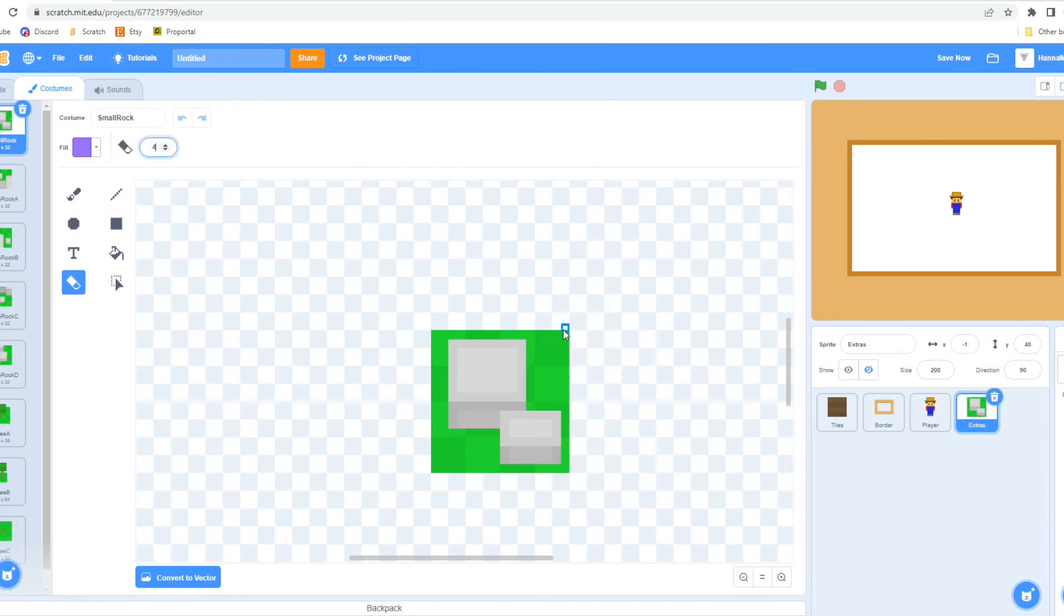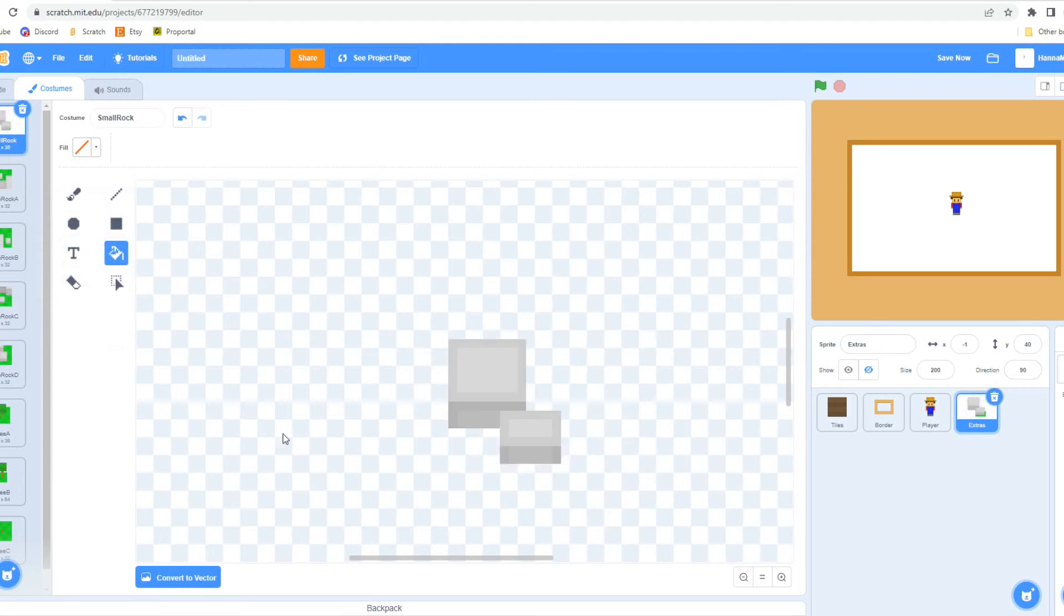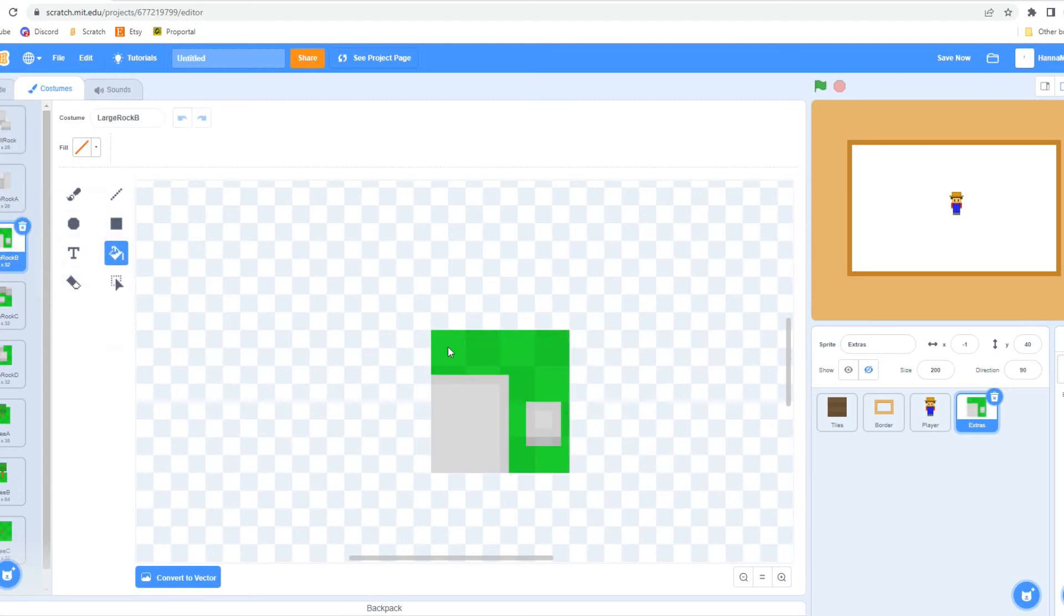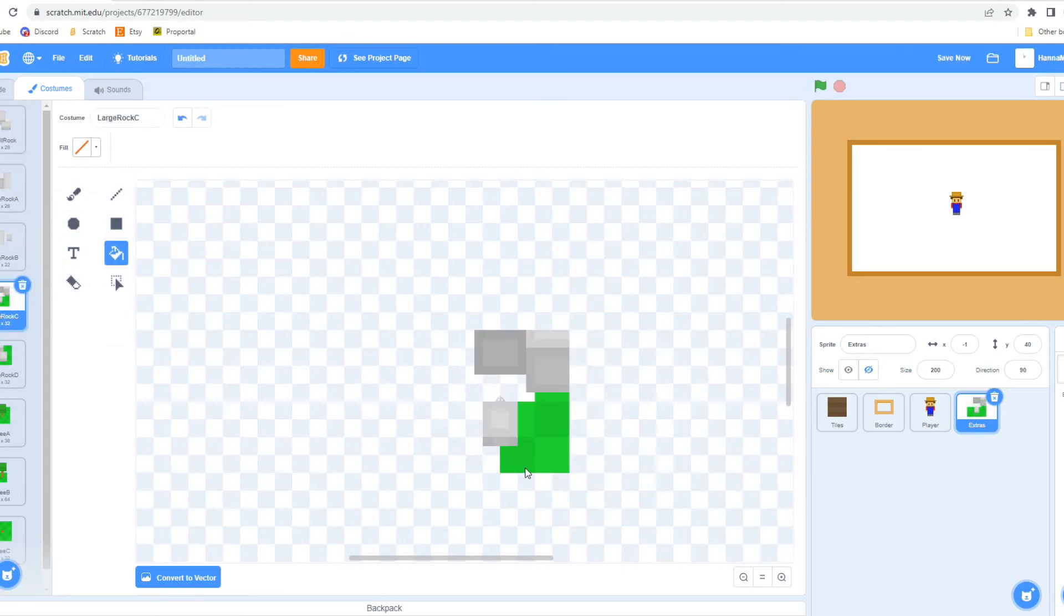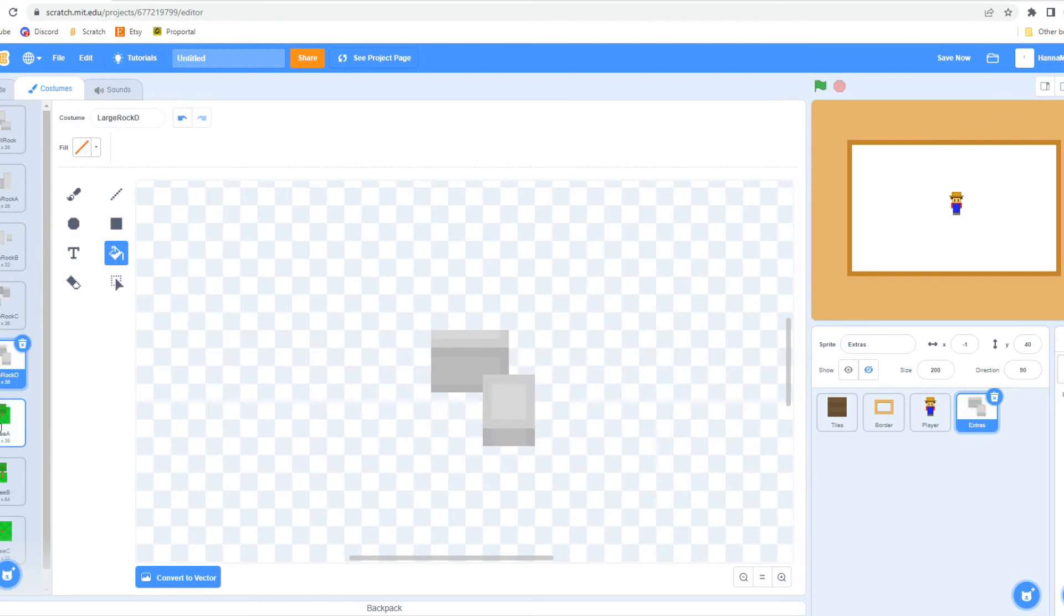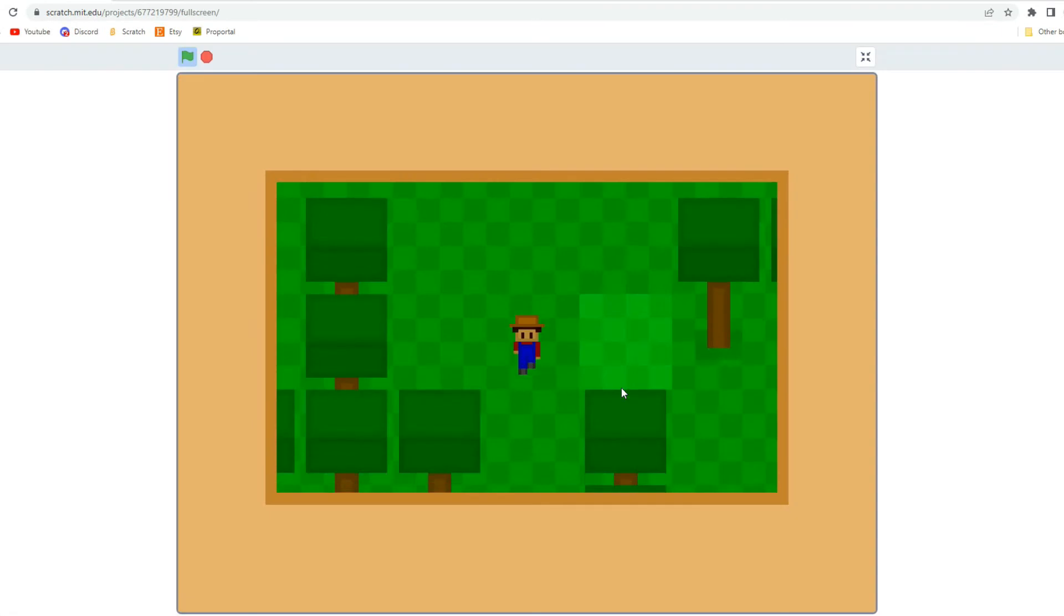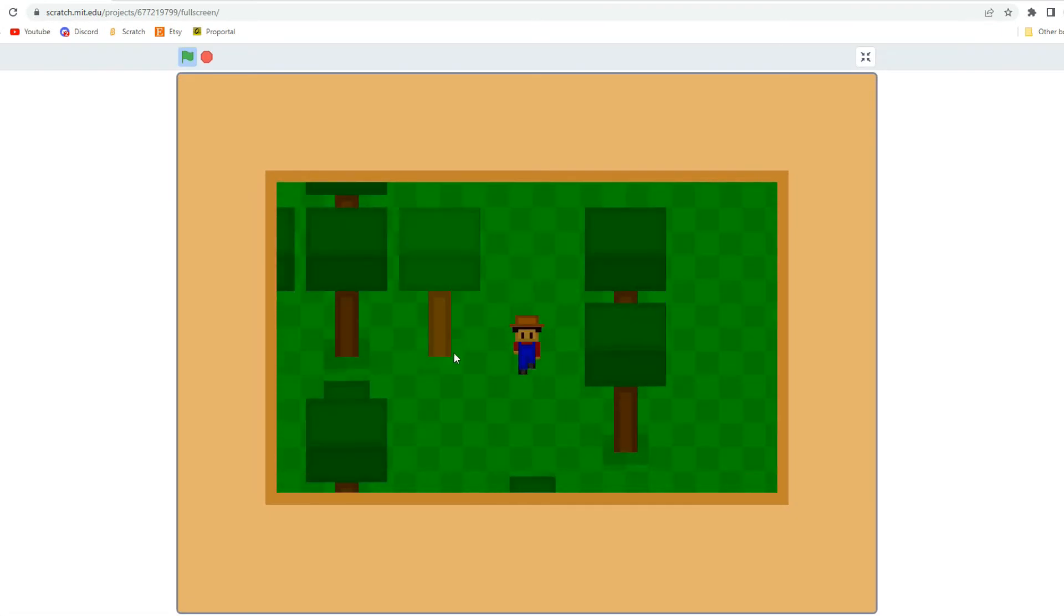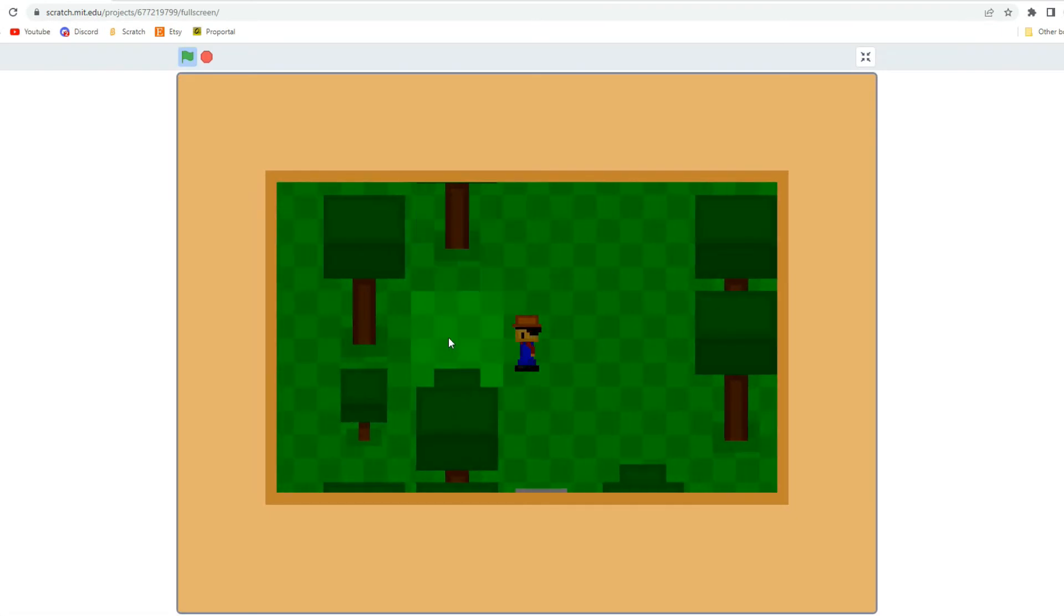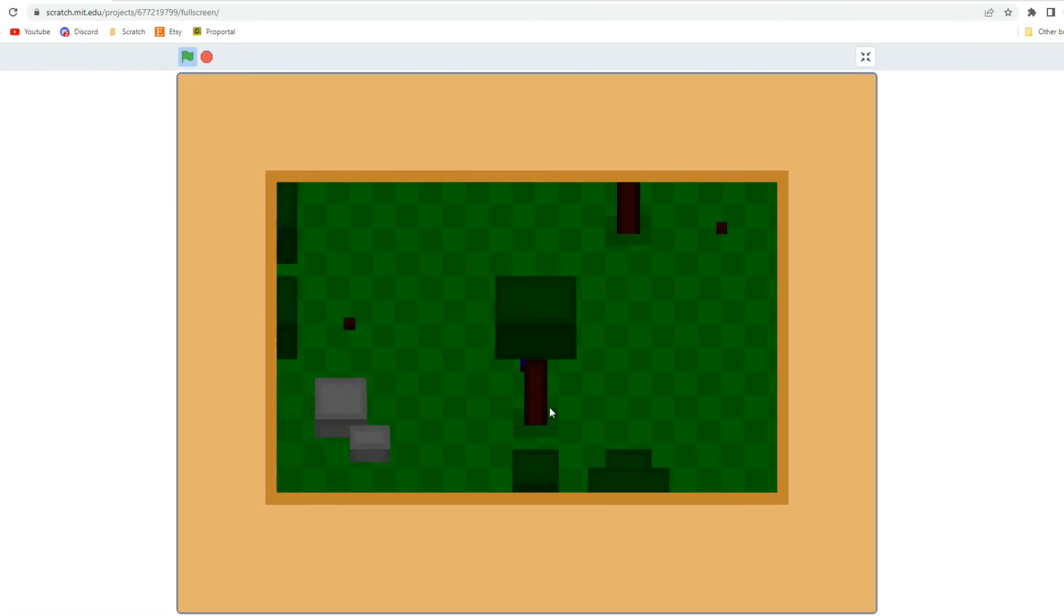This will just make things easier down the road with crops and all that stuff. So that way, when you water them for instance, I don't have to make a different sprite for every single one. I can just affect the base tile and not necessarily the plant itself.